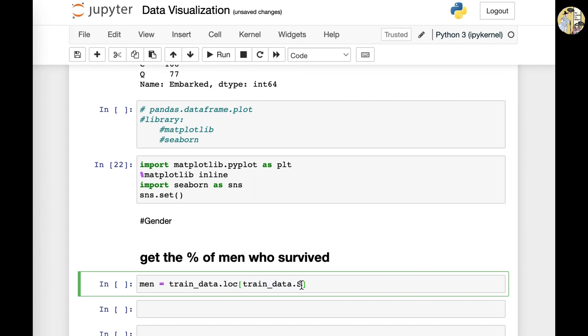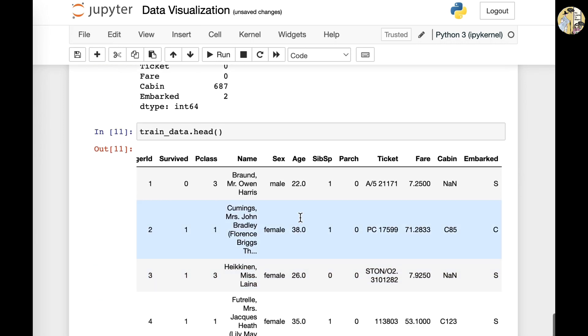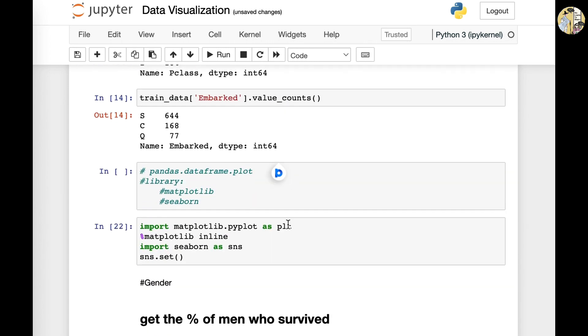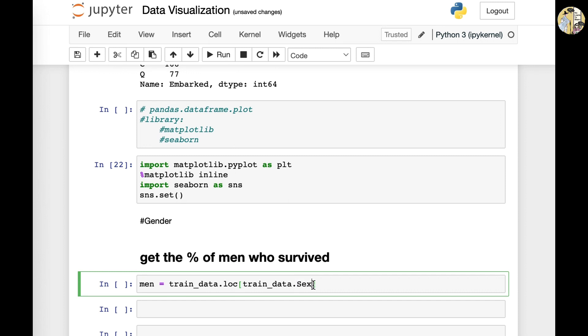And then we do the sex column because if you look above, then sex is the name of the column. So that is why you put in the name of the column here. And then we do the equal equal.